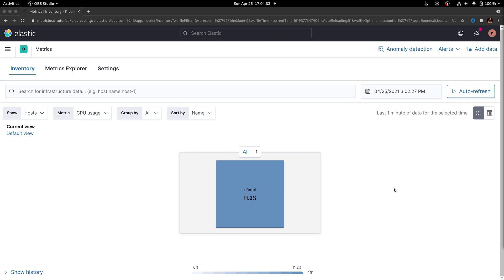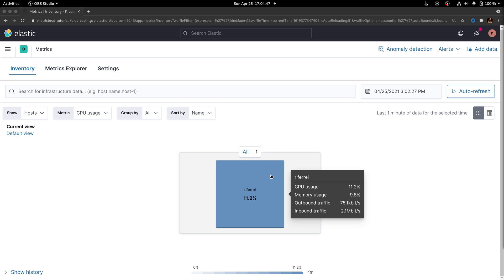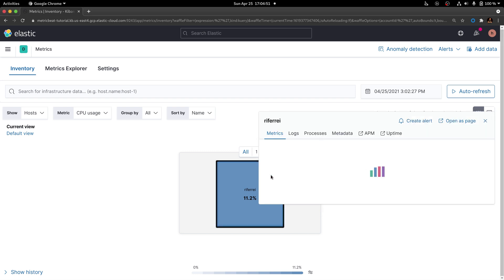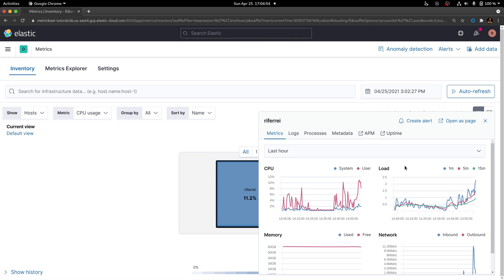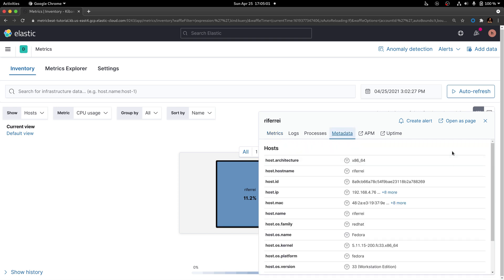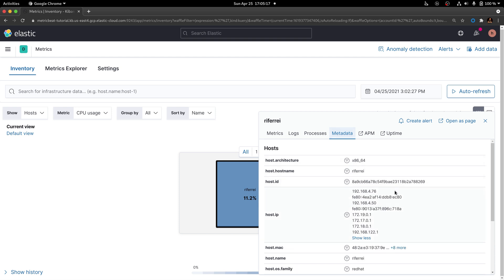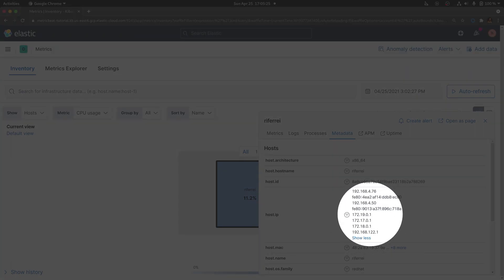In this example, we're going to use Logstash to enhance events and create a filtered list of IP addresses that are being generated by the metric set called network. Metricbeat has been enabled on this host called referee, and metrics from this host are being collected and stored in Elasticsearch. One of the metric sets enabled for this host was the network metric set, which is responsible for collecting networking details, including the list of IP addresses from the host.